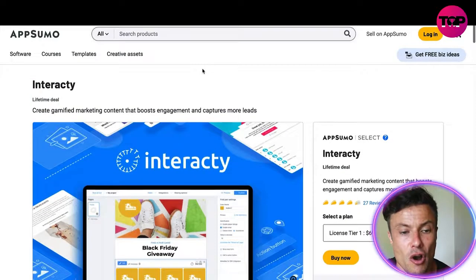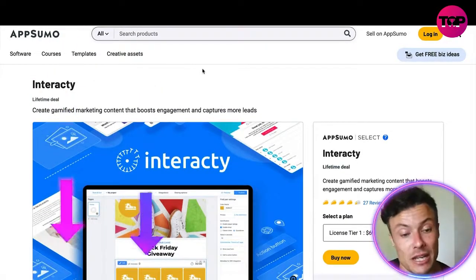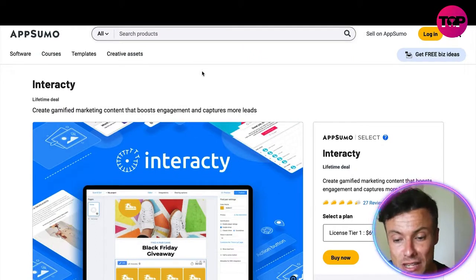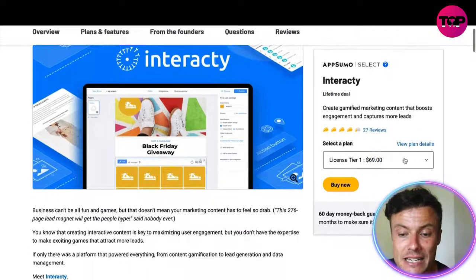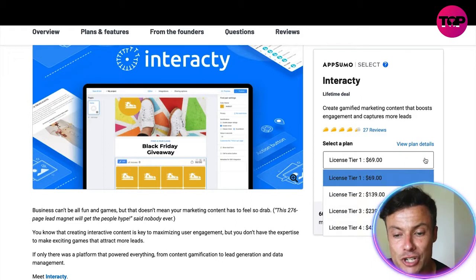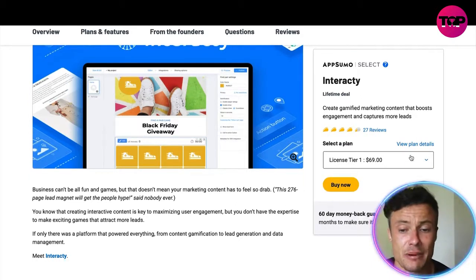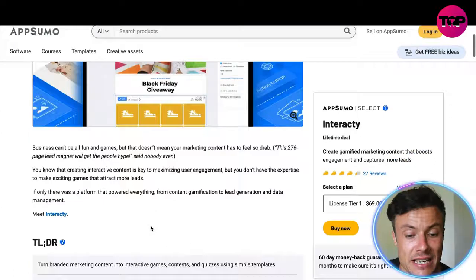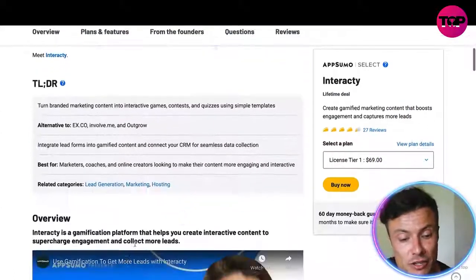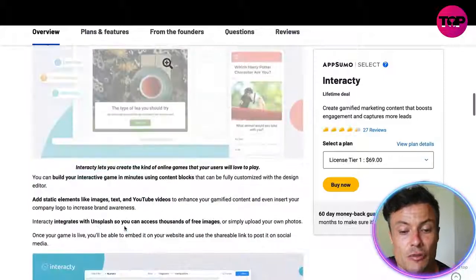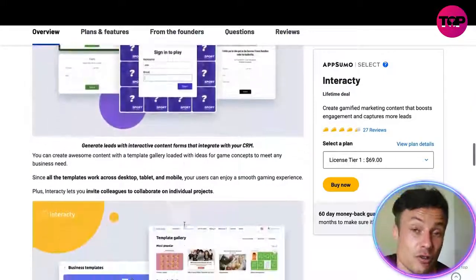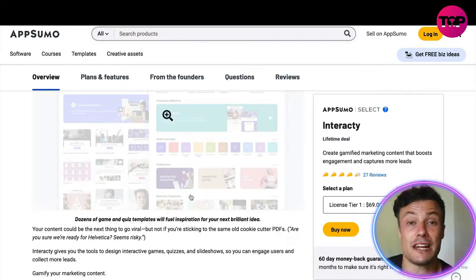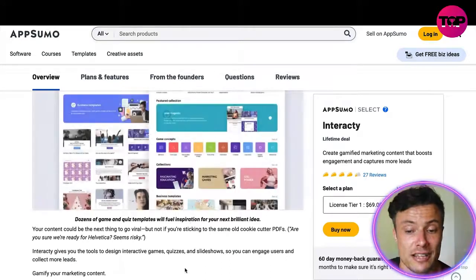Jumping across to Interacty on AppSumo — linked in the description below — this is a bit of a hidden gem. You can buy different license plans as a one-off purchase. License Tier 1 is a lifetime plan for just $69, which is a fraction of the price on the Interacty website. There's also loads more explanation about the product, plus several videos showing how to use the different features of the platform.